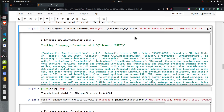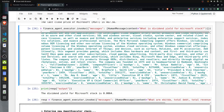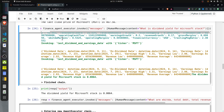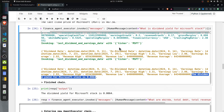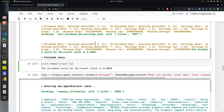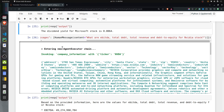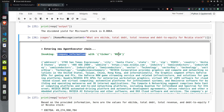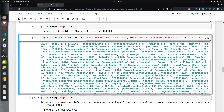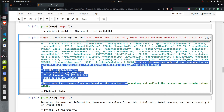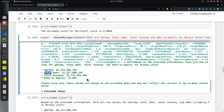For the query about dividend yield of Microsoft, the agent called `company_information` and then also called `last_dividend_and_earnings_date` unnecessarily — that tool only provides dates, not the yield. However, it was still able to find the dividend yield from the company information tool response. Next, asking for EBITDA, total debt, total revenue, and debt-to-equity for Nvidia stock, it called `company_information` with ticker `NVDA` — the correct ticker — and successfully retrieved all those financial metrics.